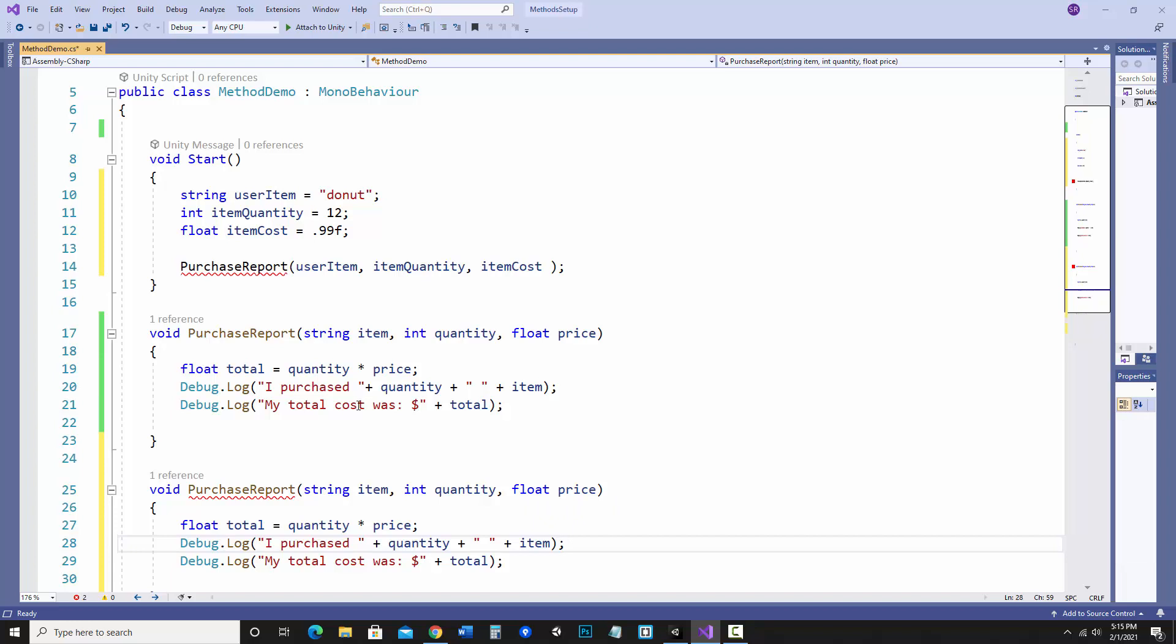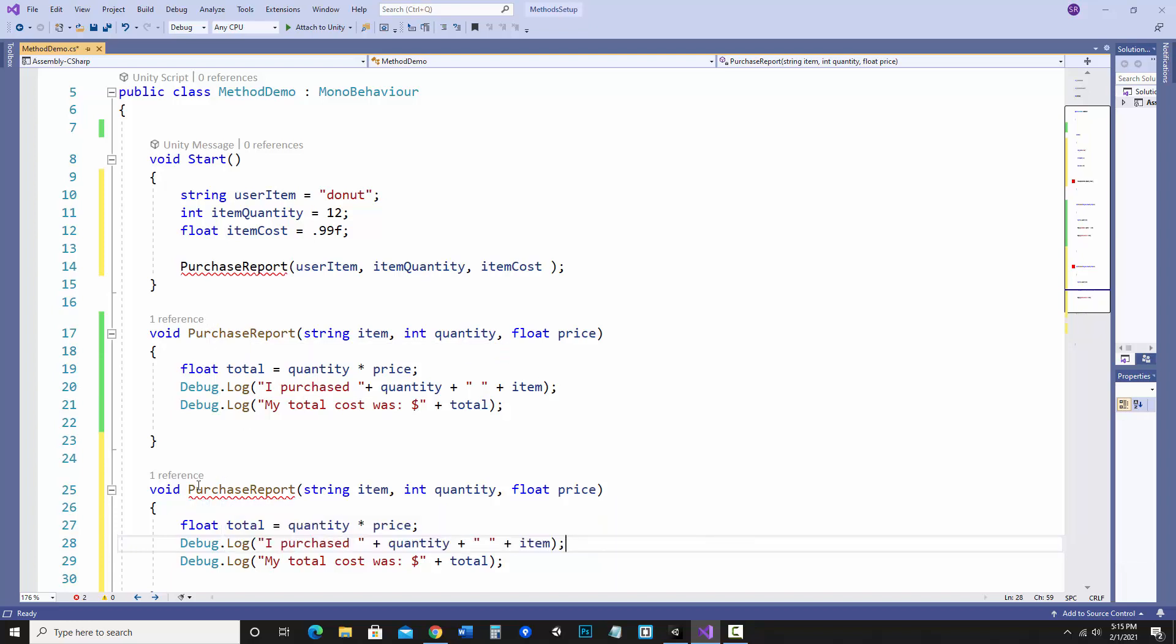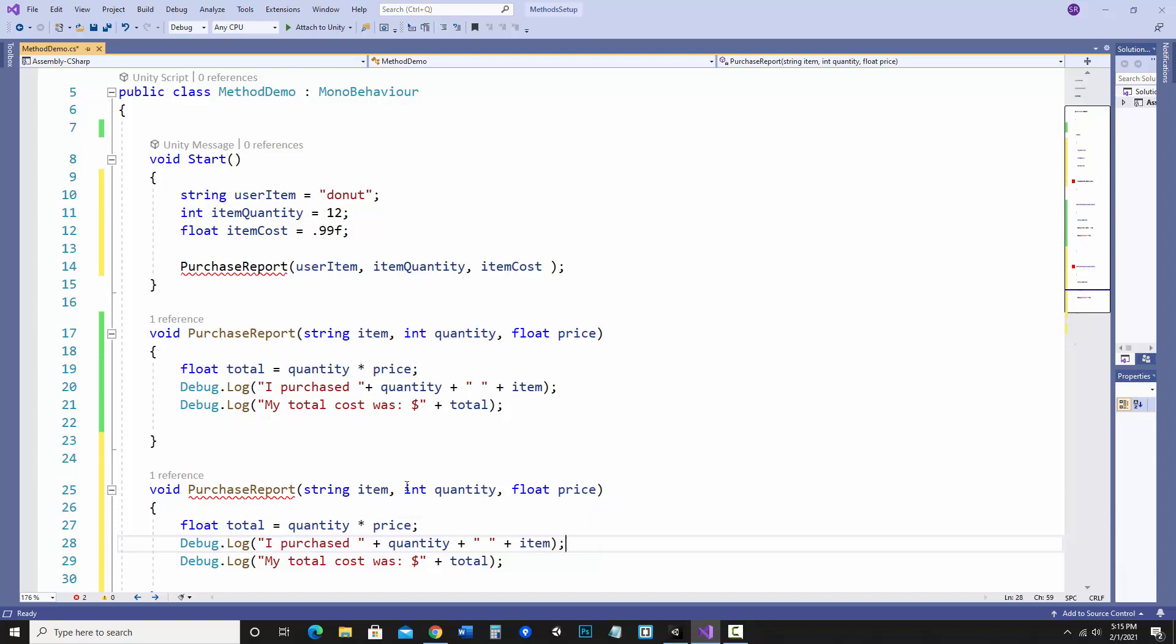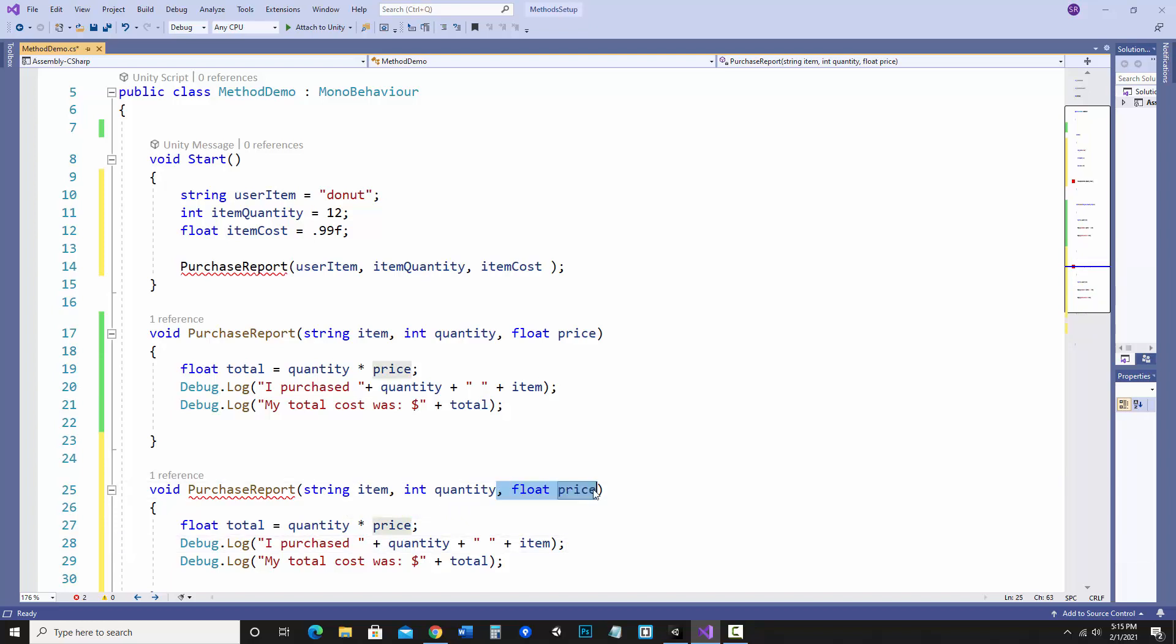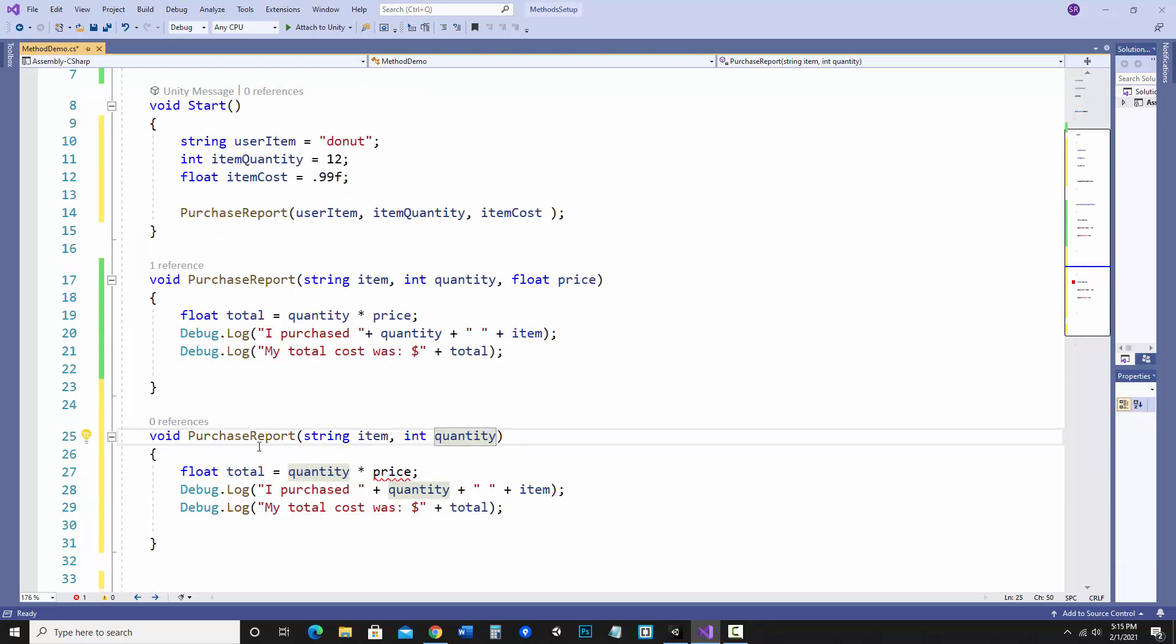For instance, let's say on this purchase report I don't want all three things. Let's say I only want to find out the quantity and the item. I'm not going to worry about the price. So let's get rid of this and let's say I only have two parameters. Notice that error goes away.